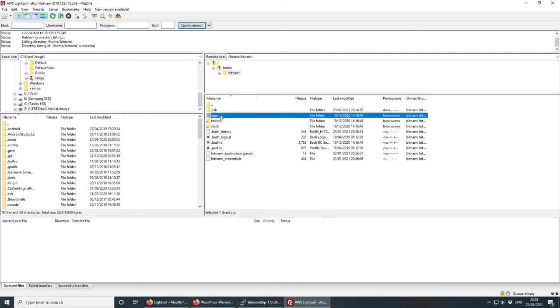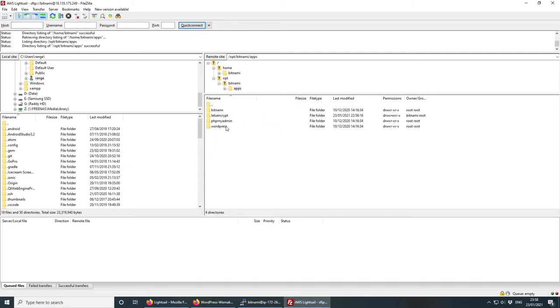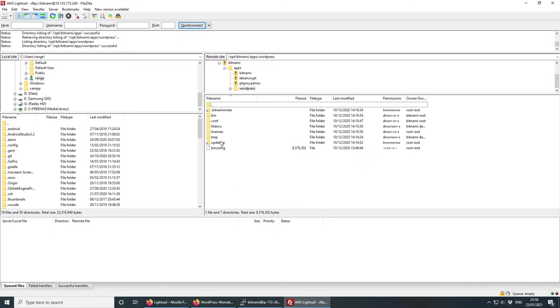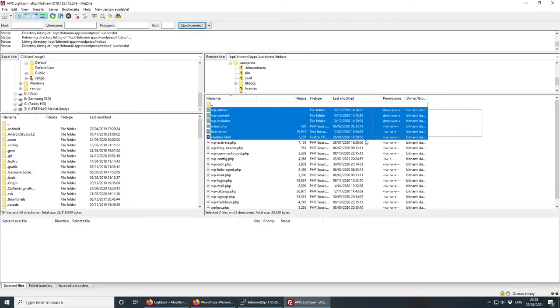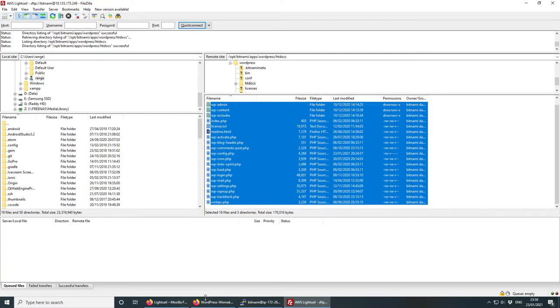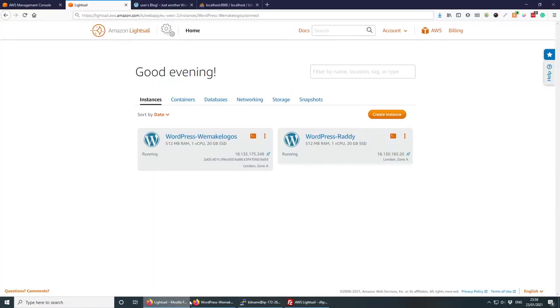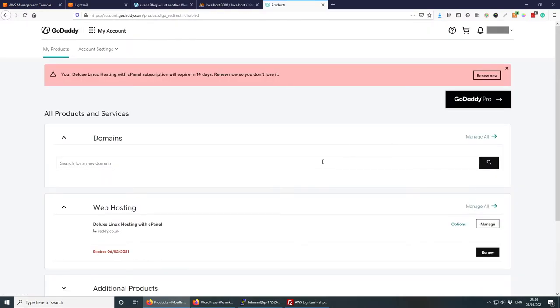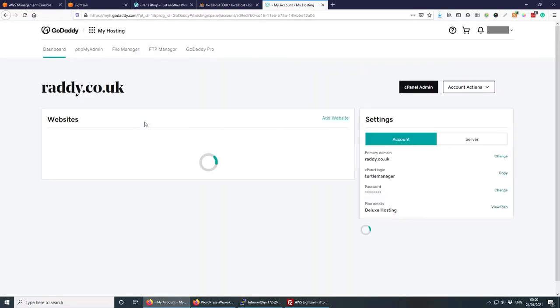Click Connect — FileZilla connects to our AWS instance. Navigate to apps > wordpress > htdocs and this is our WordPress website. Since we're migrating, we need to replace all those files and the database.